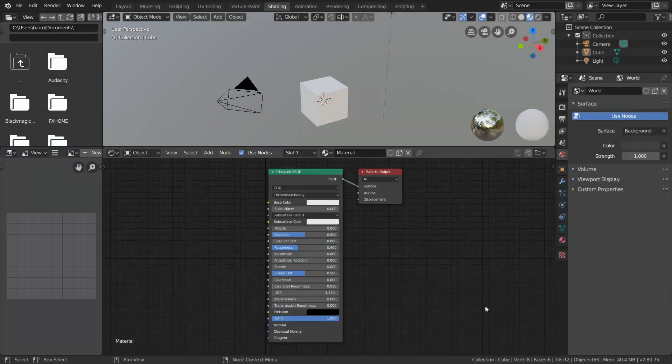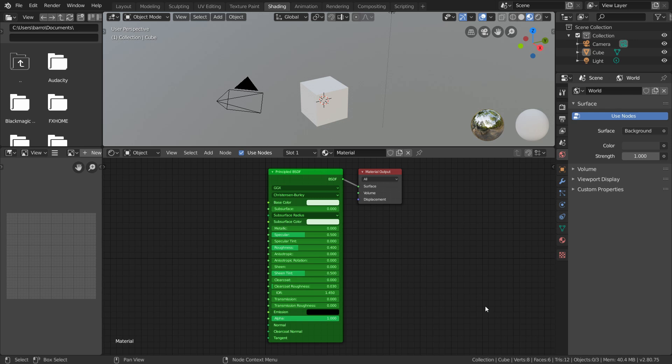In this case, we have our default material, which again has a principled BSDF node connected to a material output node. More specifically, we're sending information from the principled BSDF's output socket to the material output node's input socket.